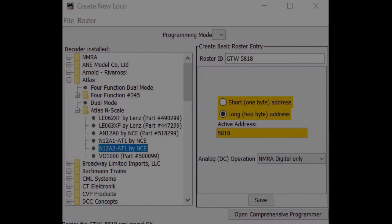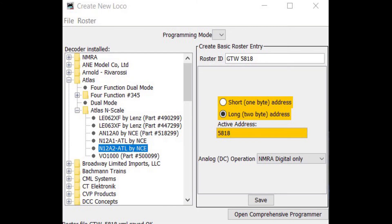The next box says Analog DC operation. If you're going to run your locomotive on both DC and DCC layouts, then you'll want to select the DC conversion enabled option. Otherwise, if you're only going to run on a DCC layout, then my recommendation is to use the NMRA digital only option.